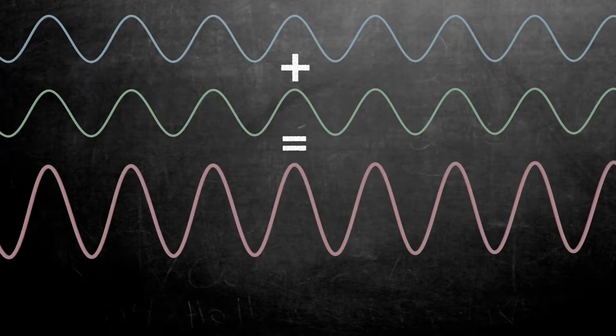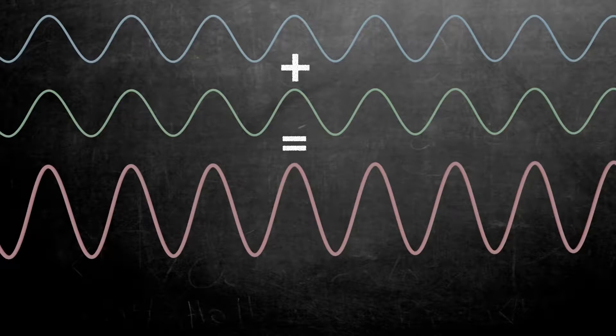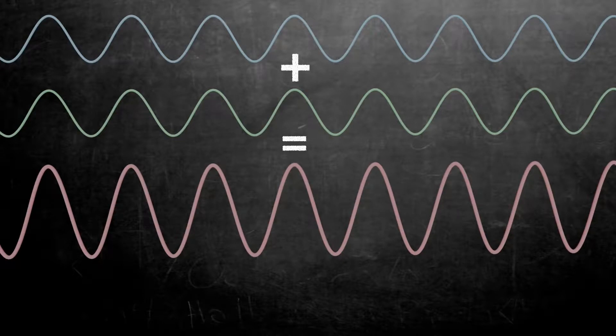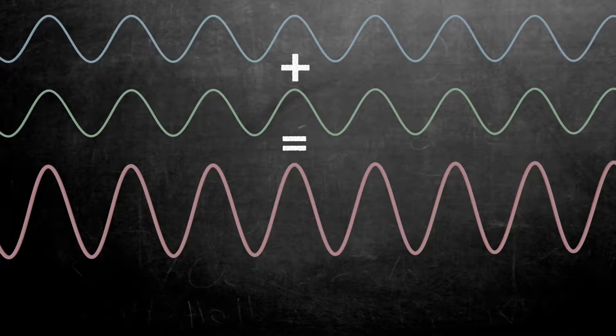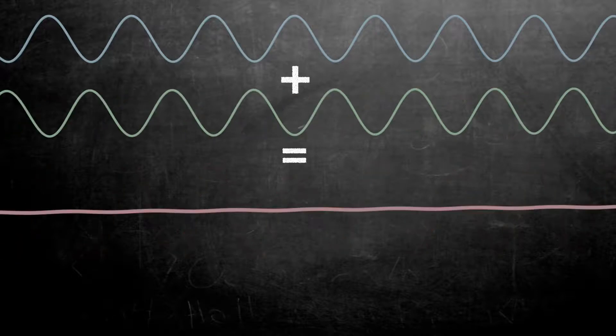When we add these two waves, the peaks get added together and so do the troughs, giving us a wave with higher peaks and lower troughs. This is called constructive interference and will enhance the final intensity of the resulting wave.